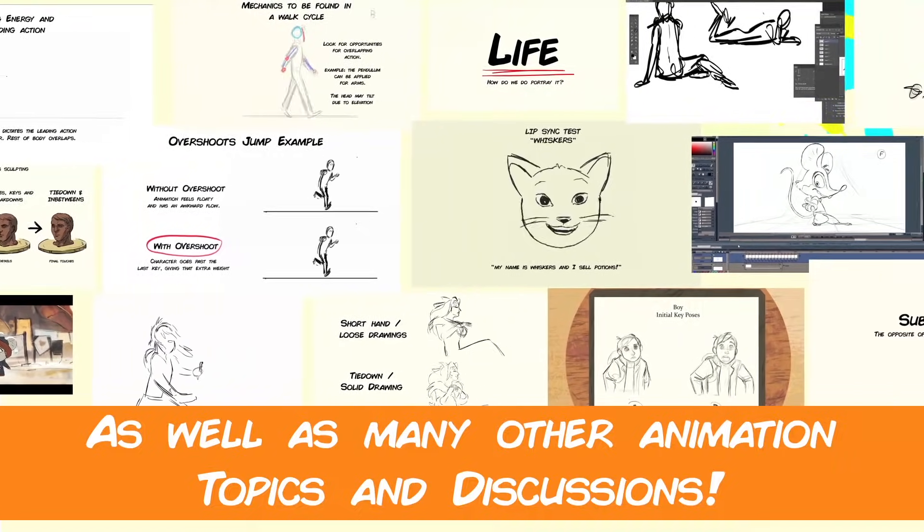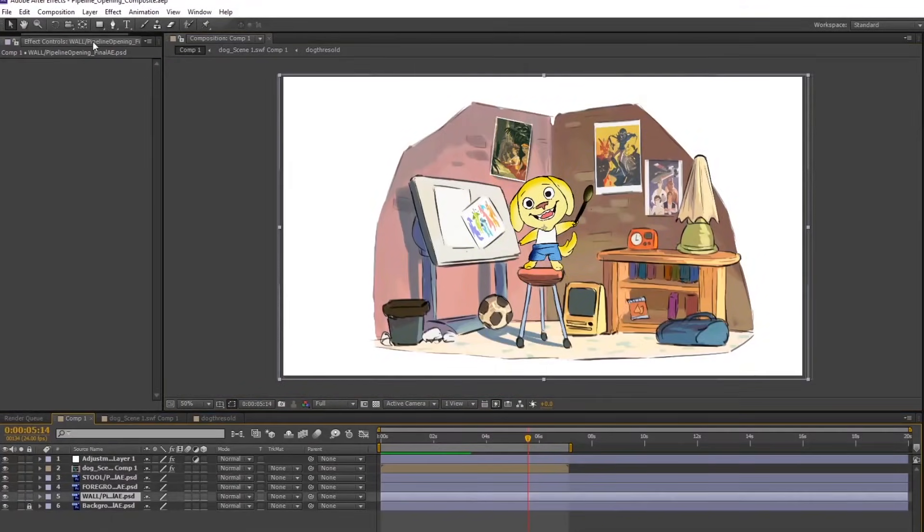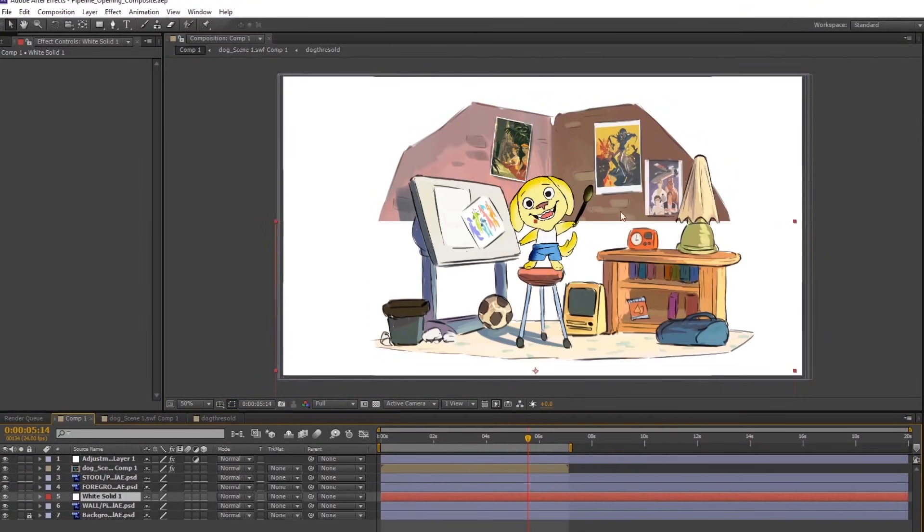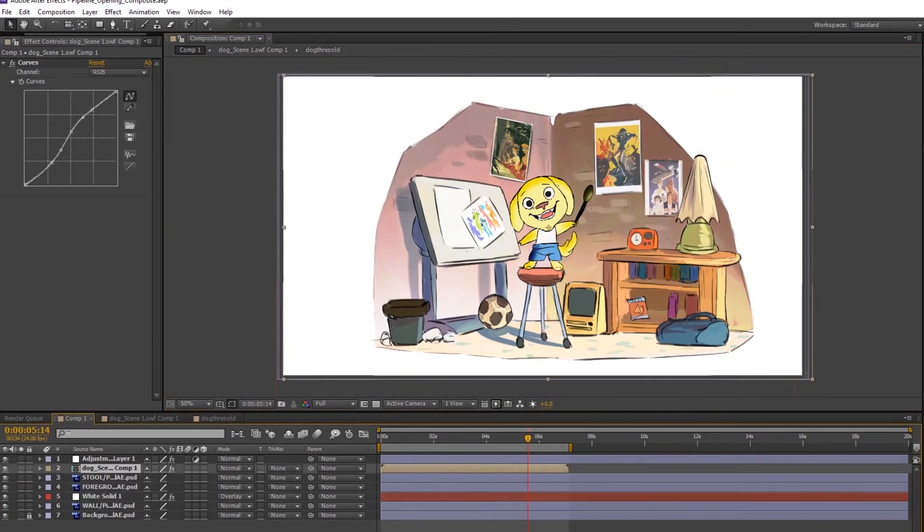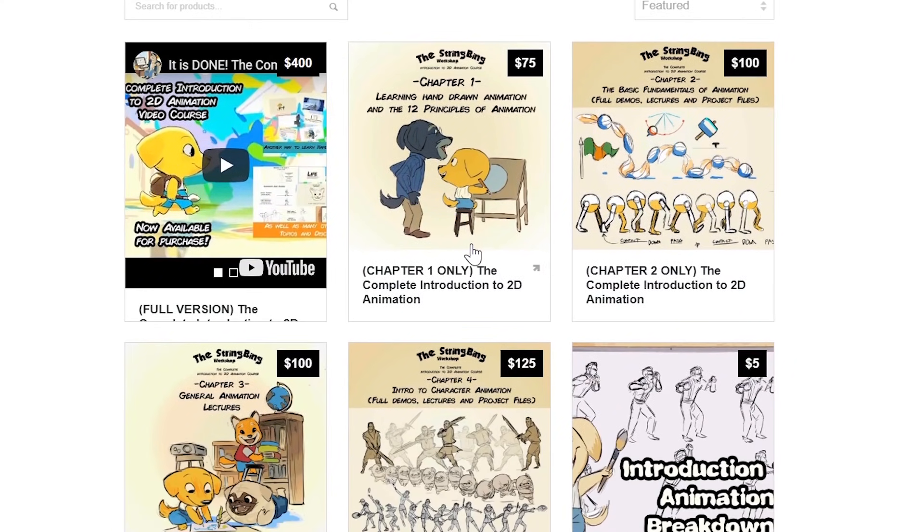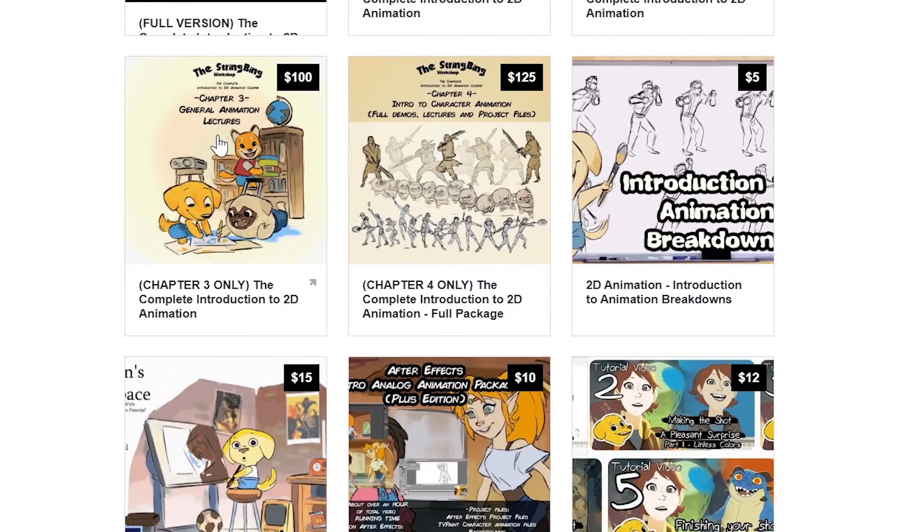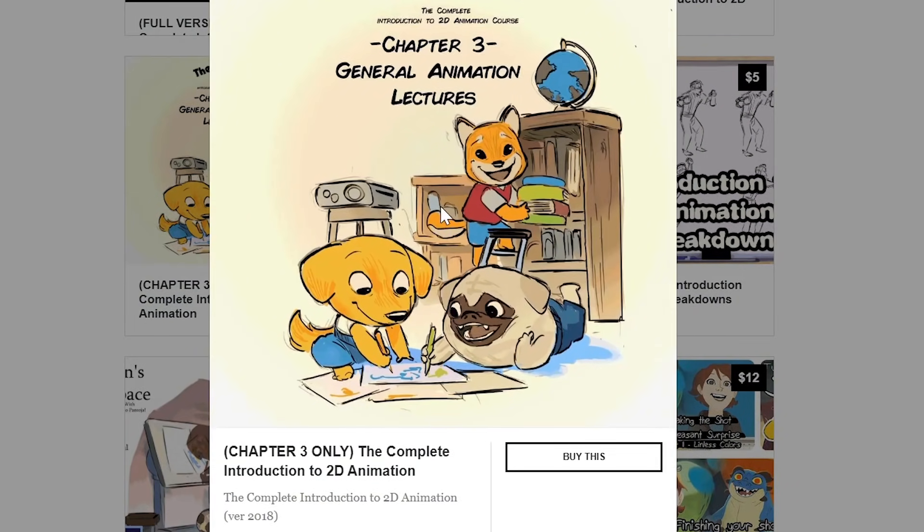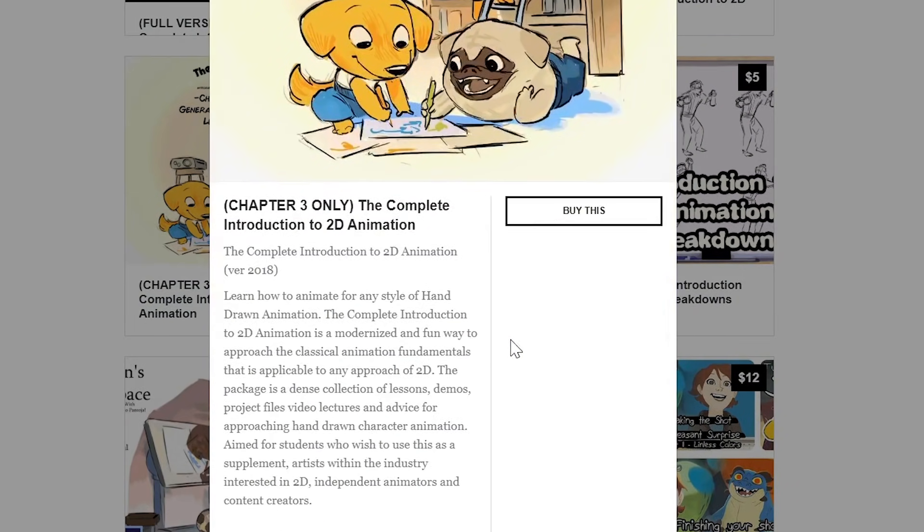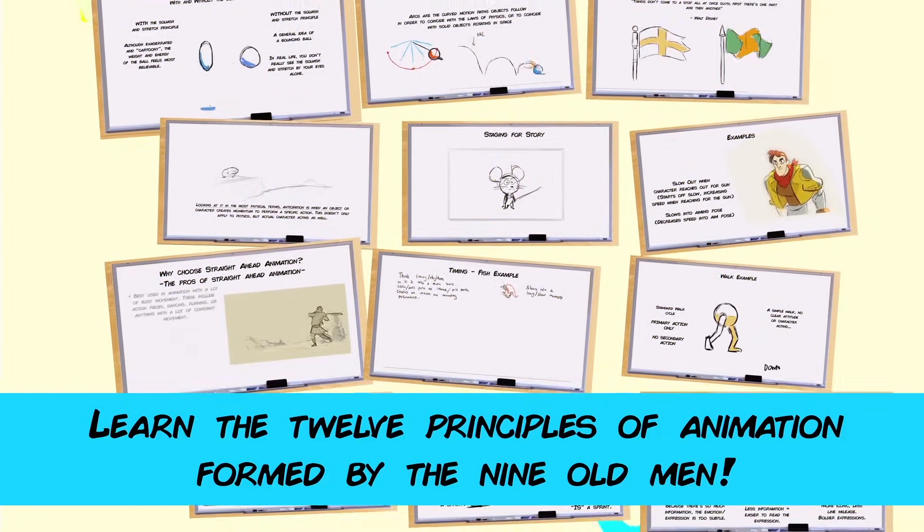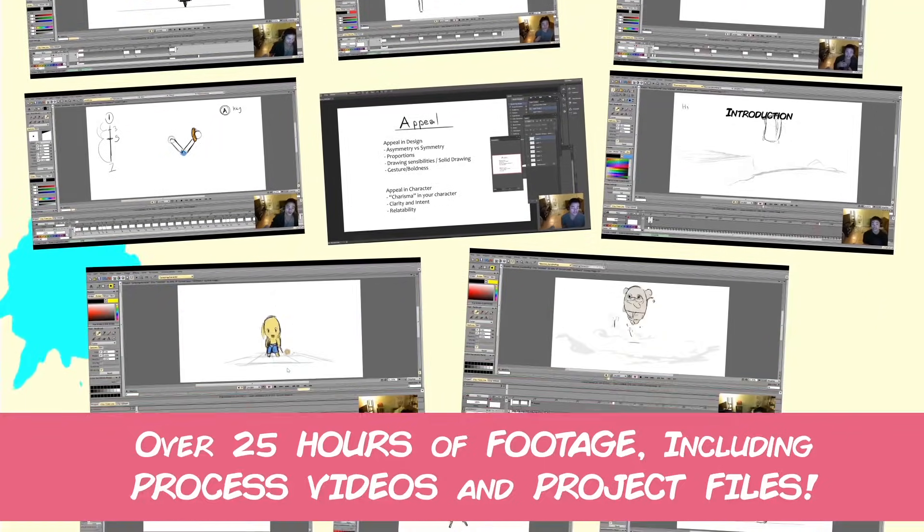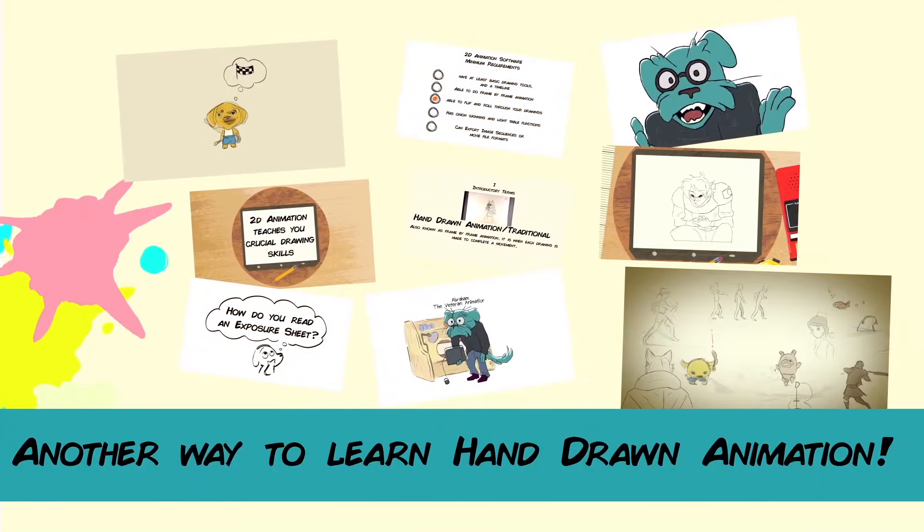Interested in learning hand-drawn animation or learning how to finish an animated shot from beginning to end? Have a look at the store where you'll find the complete introduction to 2D animation video course, tutorials, and other resources. Learn classical animation approaches, drawing, lectures, techniques, and other process videos. Visit the store through the link in the description below.